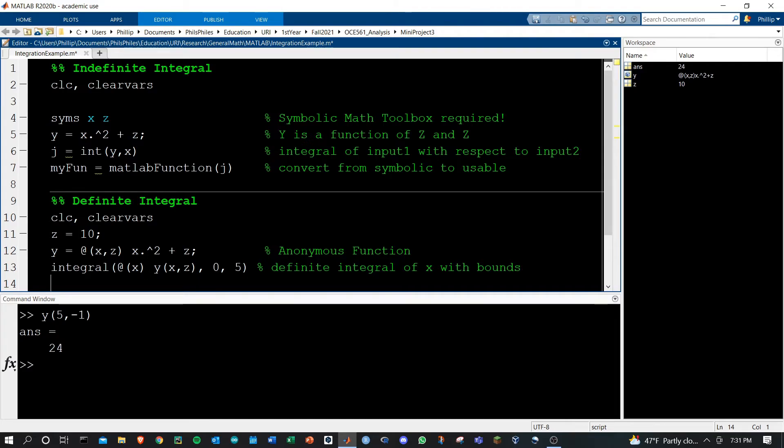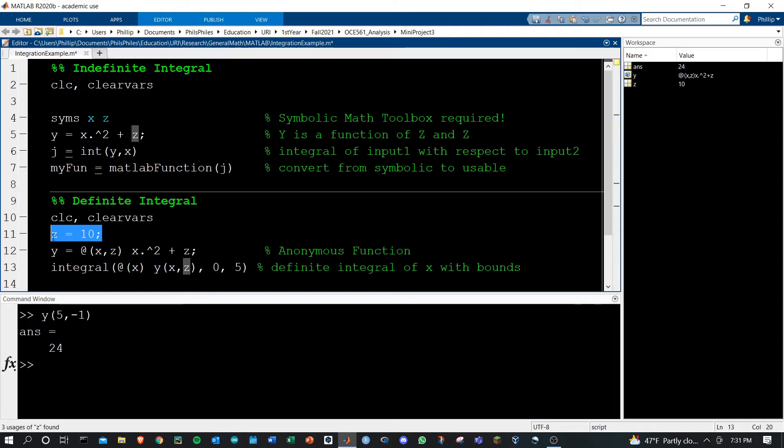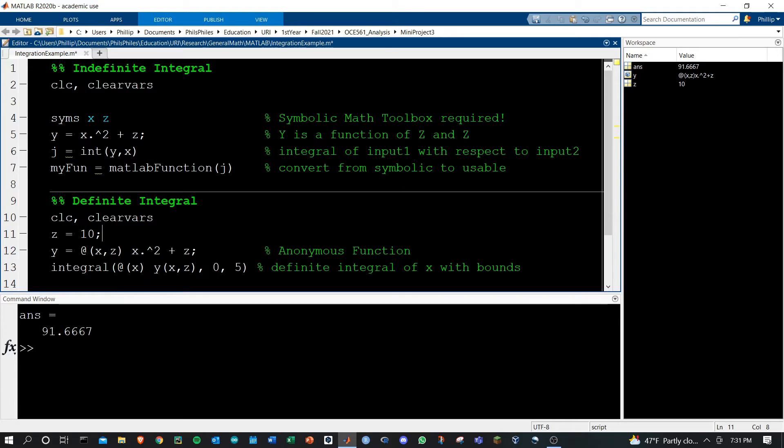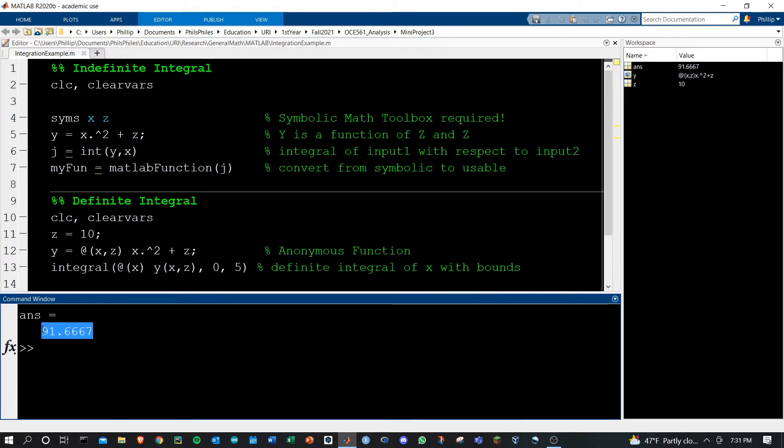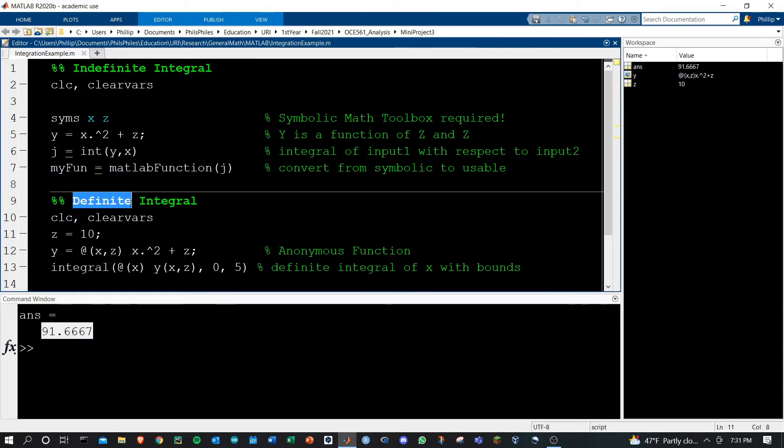Note that because we're taking a definite integral with respect to x, we have to provide this z value, which is why I've defined z equals 10 right here. If we run this, we'll get our solution here as the definite integral evaluated of this function.